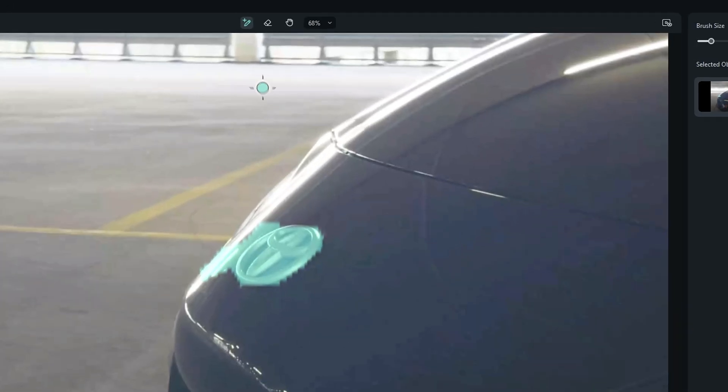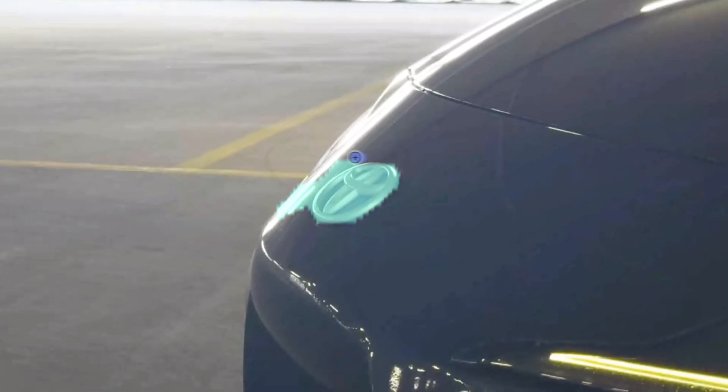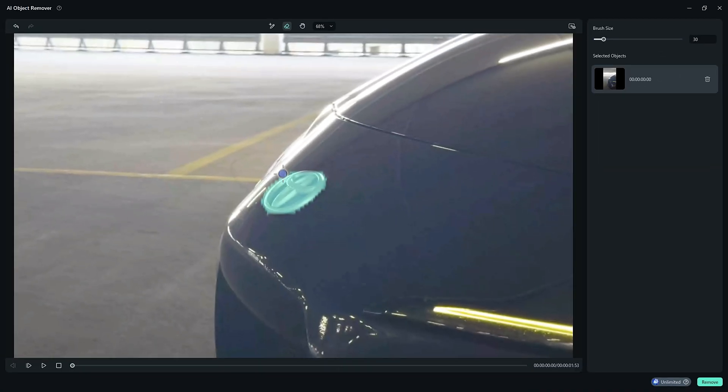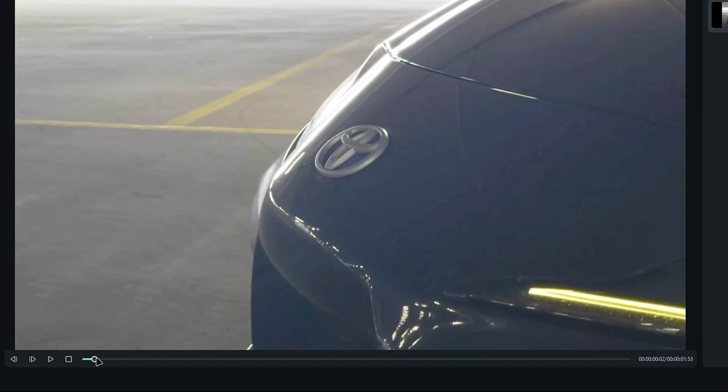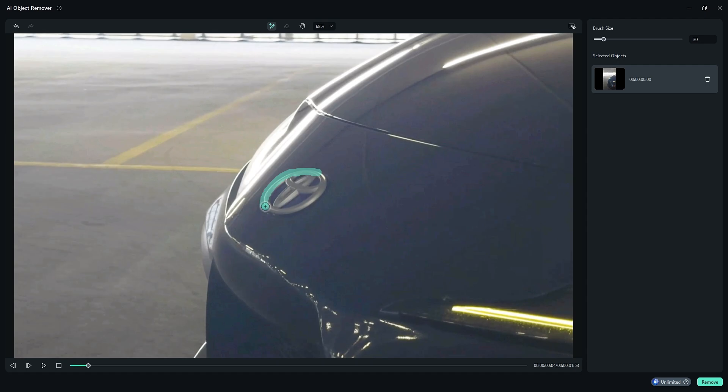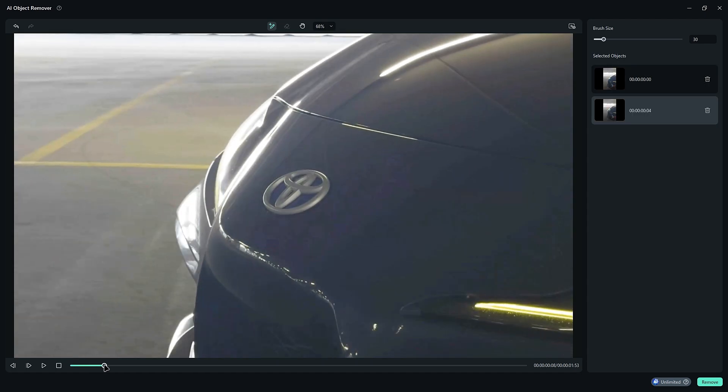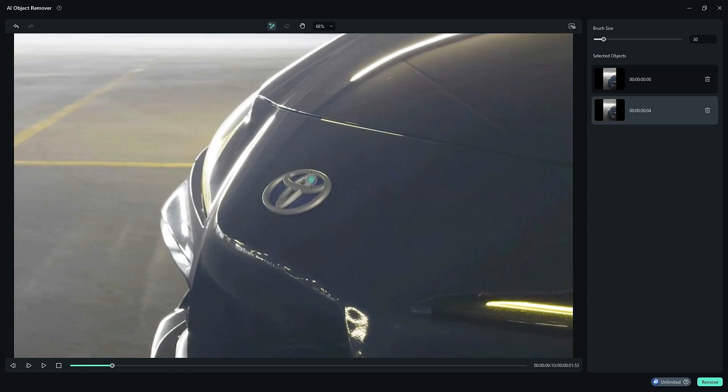If you make any mistakes, there's an erase tool to correct unwanted selections. After drawing the first selection, move a few seconds forward and draw another selection. This helps track the logo accurately. Repeat this process to add a few more selection points.